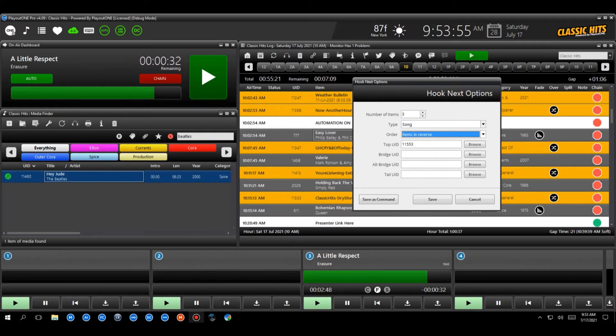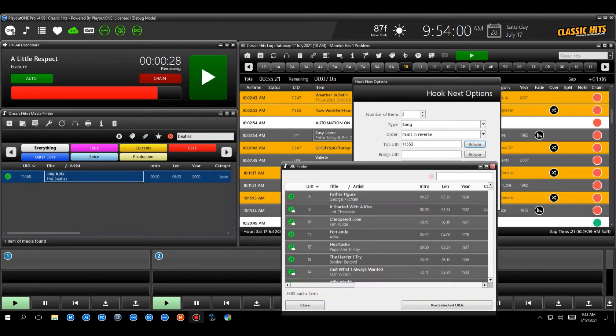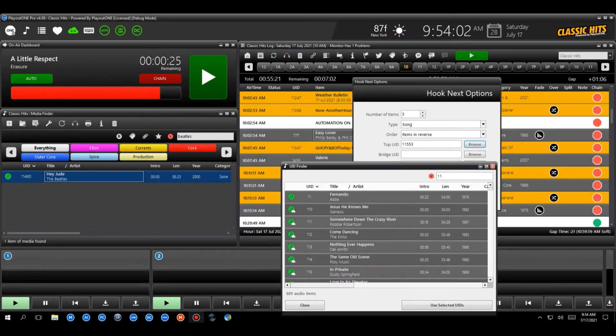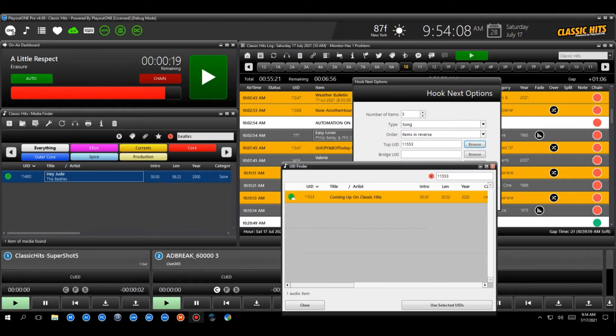Now here's where you can select your top UID. So if we hit browse, you'll see that if I type in one, one, five, five, three, this is our coming up next on classic hits. So this is our voiceover going coming up next on classic hits. So we want that.